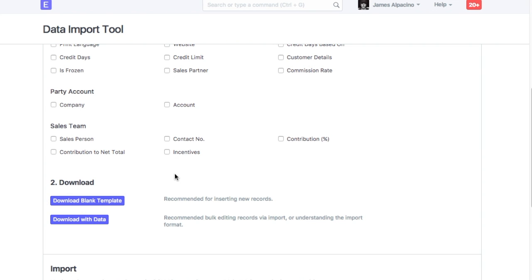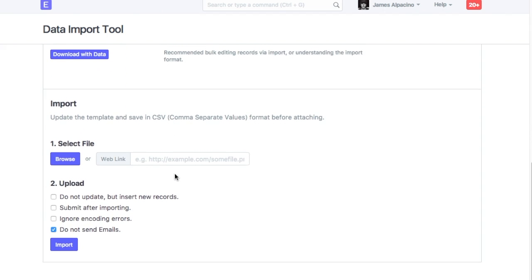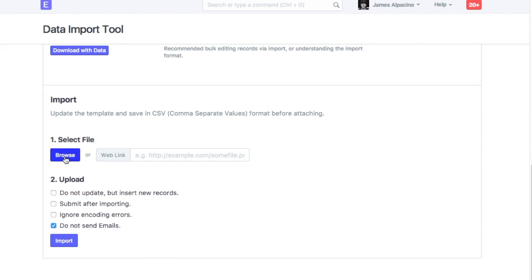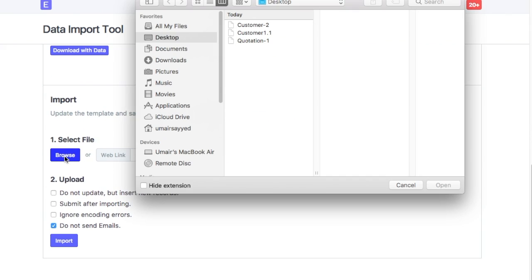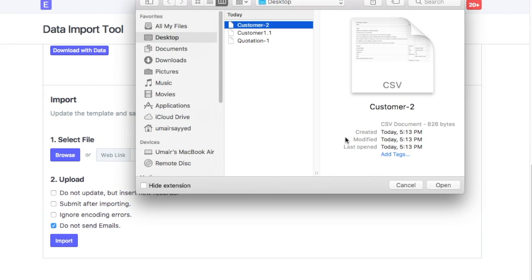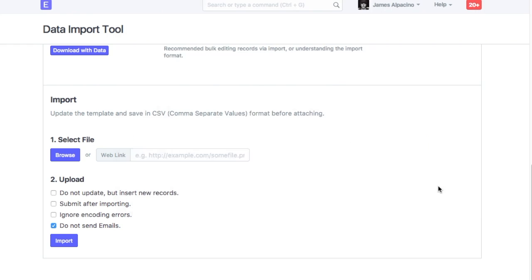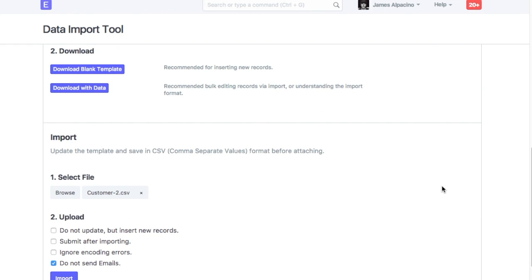In the Data Import Tool, browse and select the file to be imported. Import.